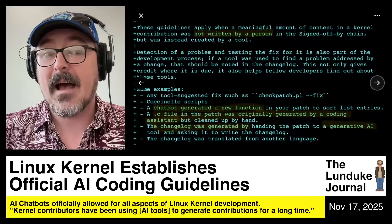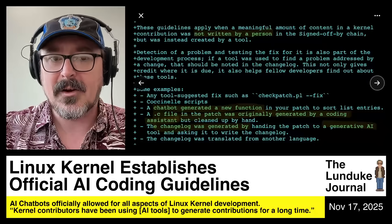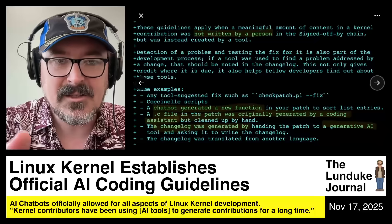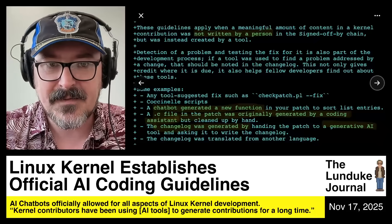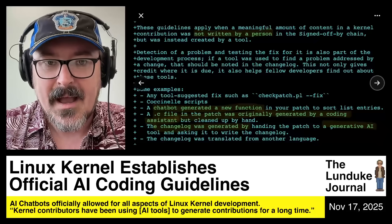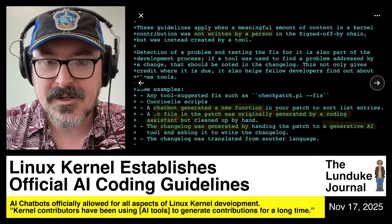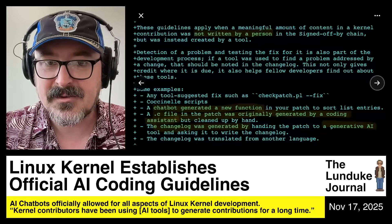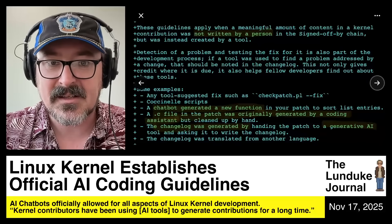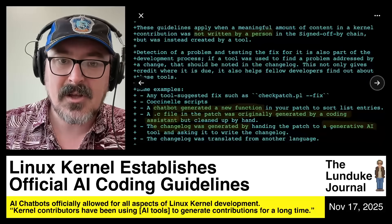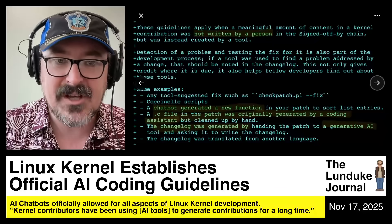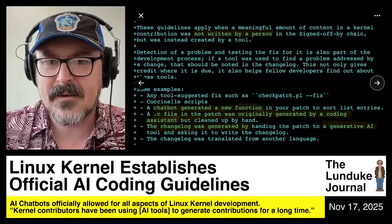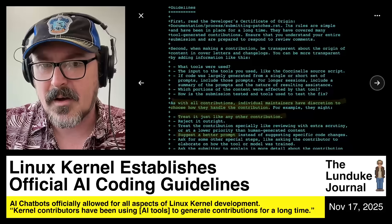They give examples of how they recommend people use AI for Linux kernel development: any tool-suggested fix, a chatbot generating a new function in your patch to sort list entries, a C file originally generated by a coding assistant but cleaned up by hand, a change log generated by handing the patch to a generative AI tool, or a change log translated from another language.